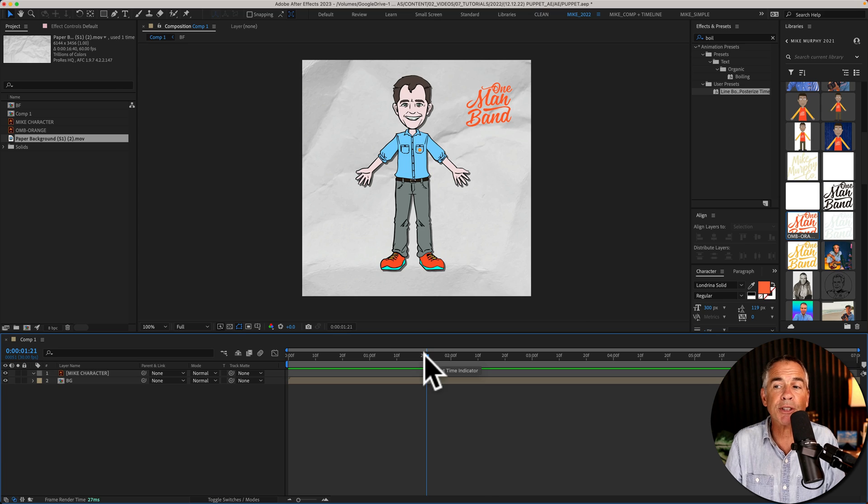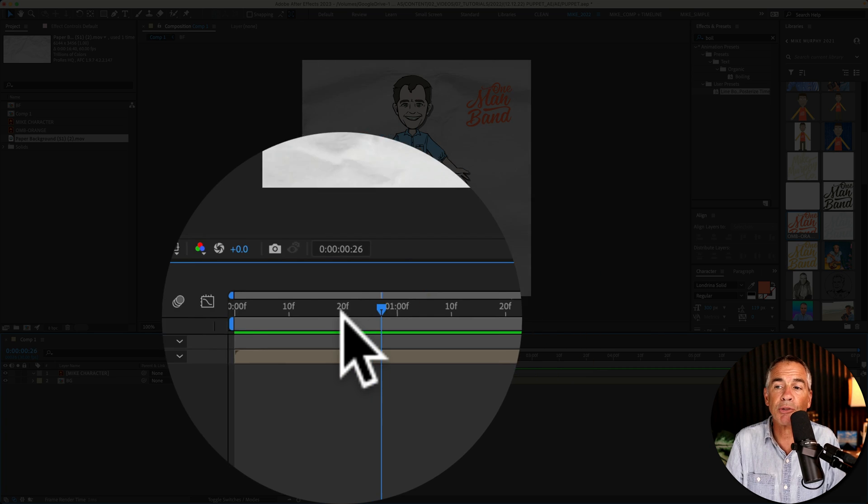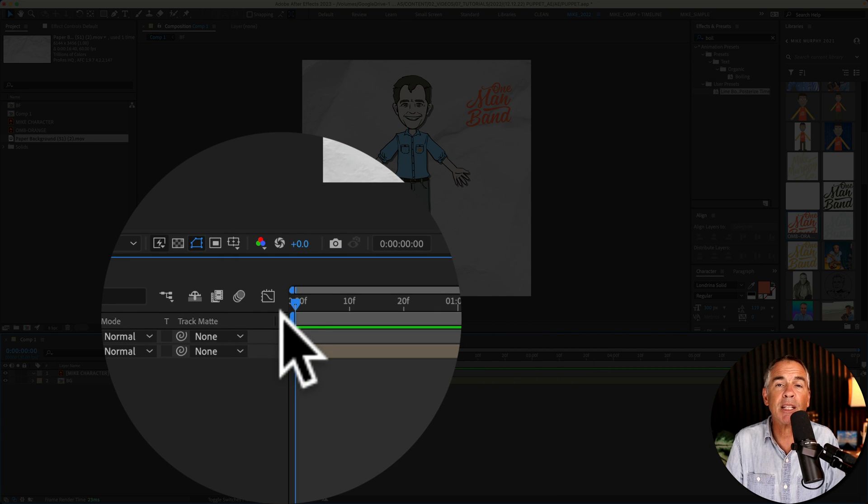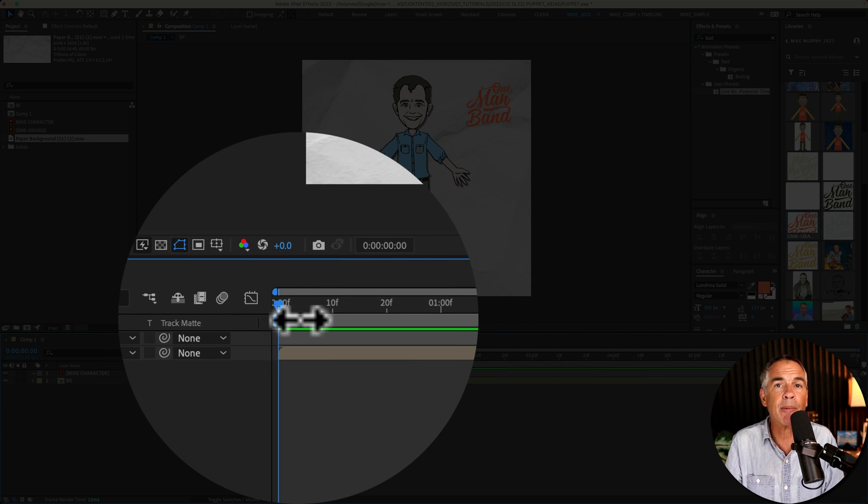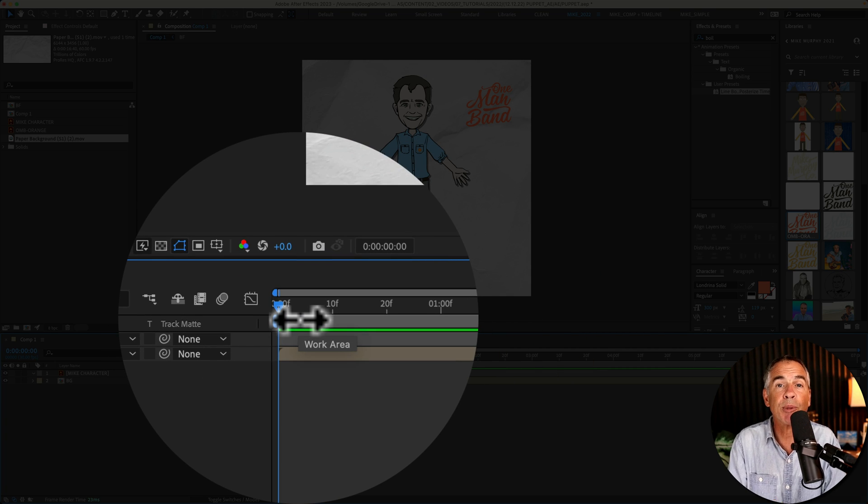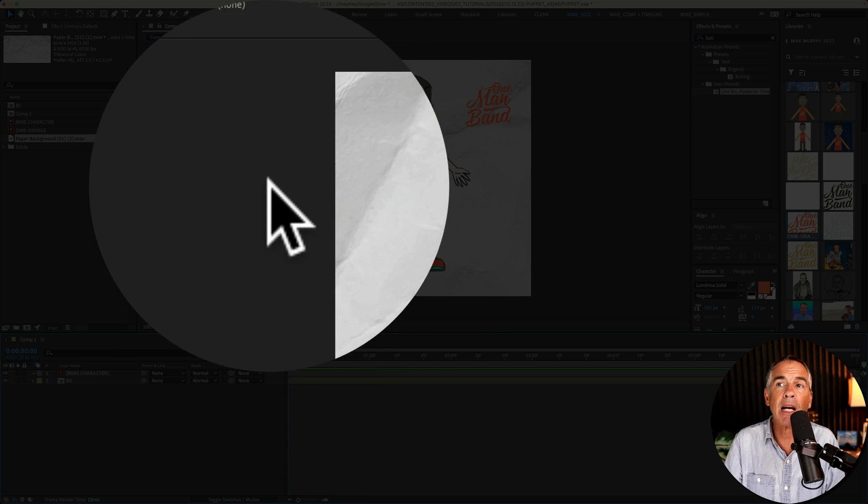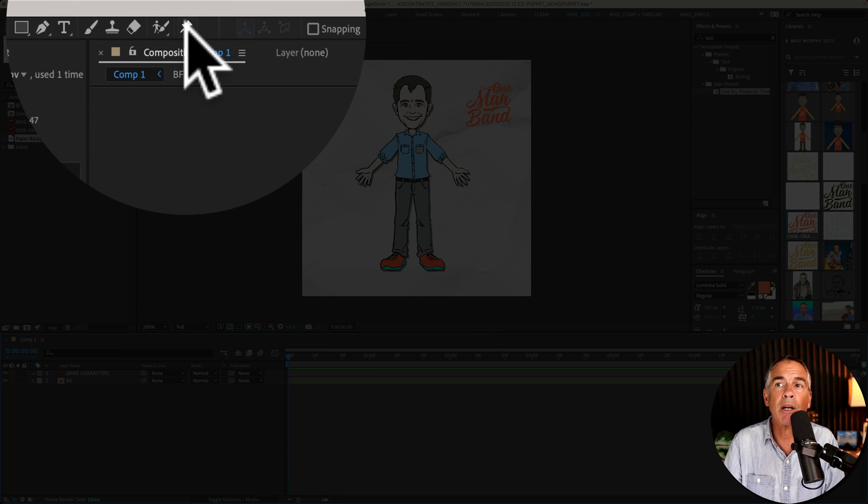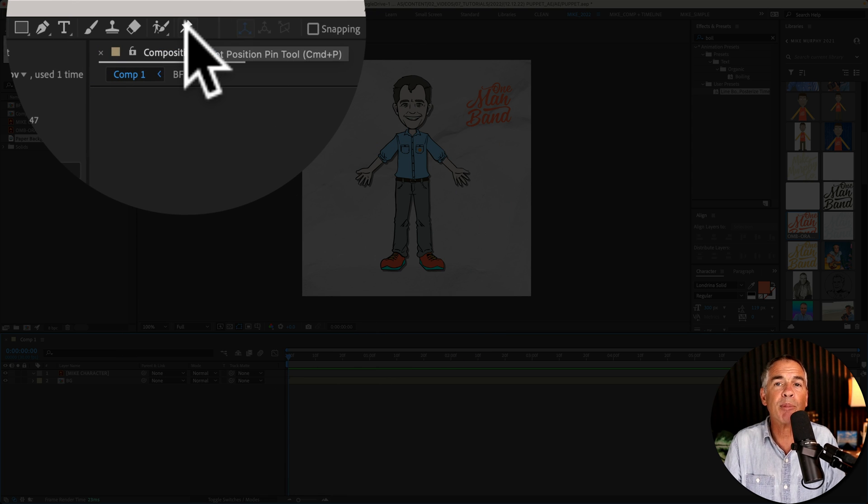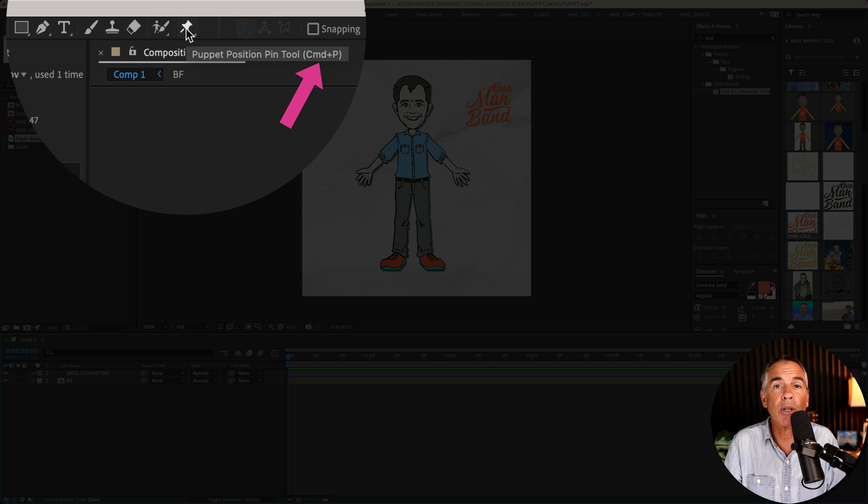The first thing I'm going to do is just drag the playhead to the beginning of the timeline because we are going to be creating some keyframes. Then I'm going to come up to the toolbar. I can just click on the puppet tool. There is a keyboard shortcut command P.